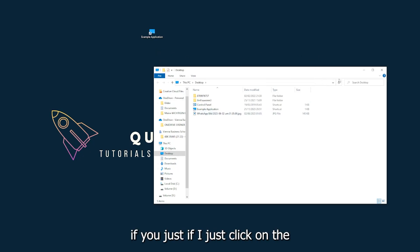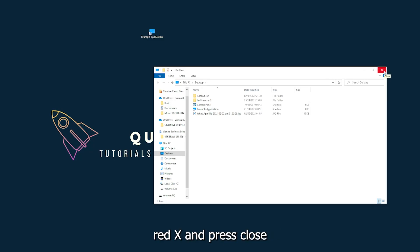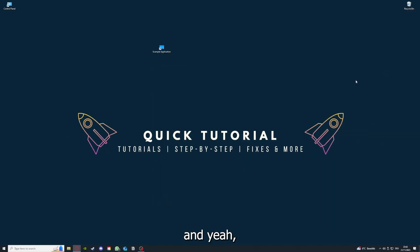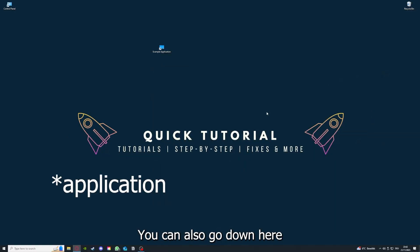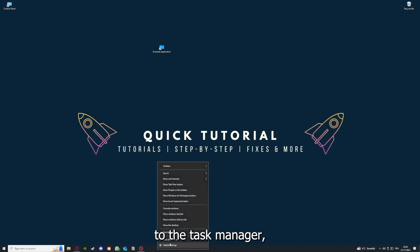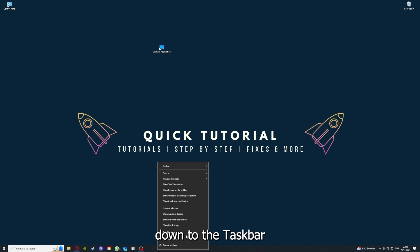And there are different ways to close the game. You can also go down here to the task manager, down to the taskbar, press right click on the task manager.